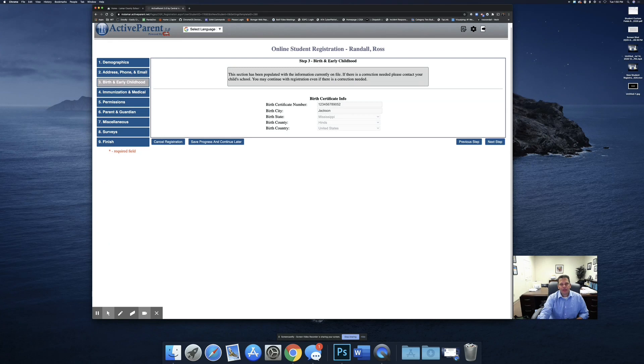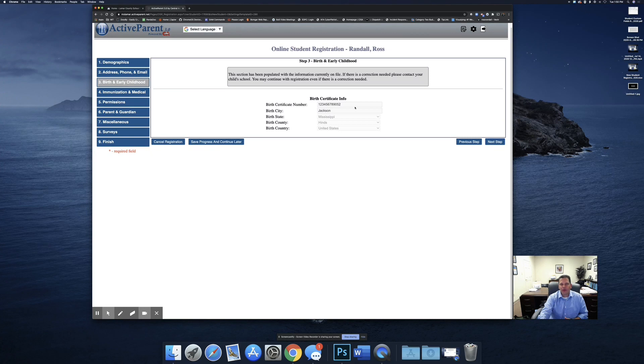This is the birth and early childhood section. All of this should be already filled out for you. If any of this information again is incorrect, please contact the school.